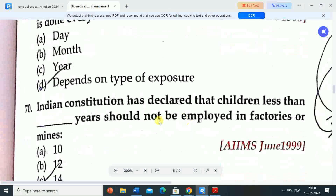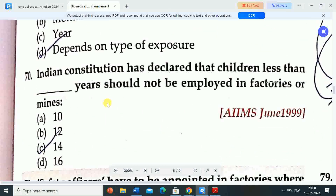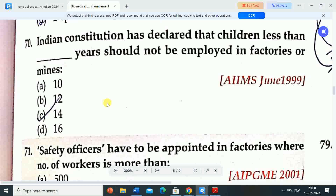Next question: the Indian Constitution has declared that children less than 14 years should not be employed in factories or mines.